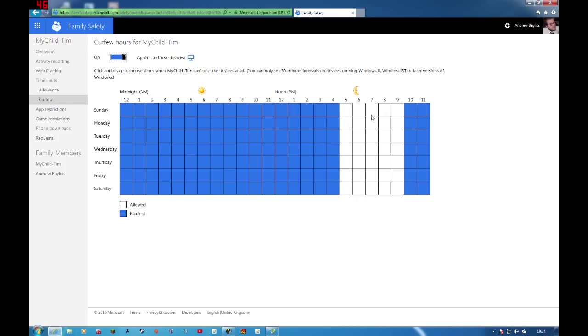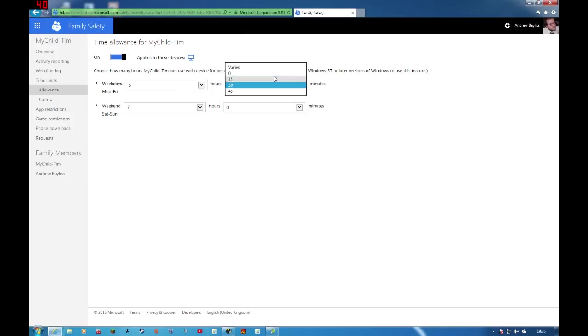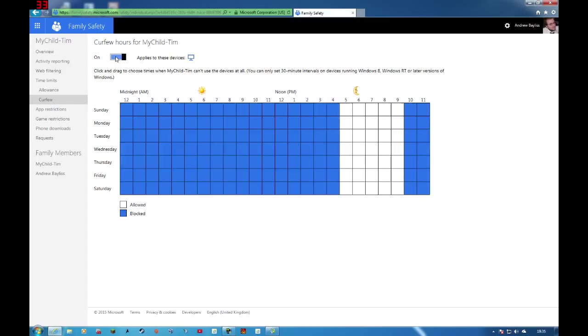Or you can give them actual allowance. So you can give them five hours on one day and seven hours on another, but it's up to them when they decide to take them. It's quite useful.